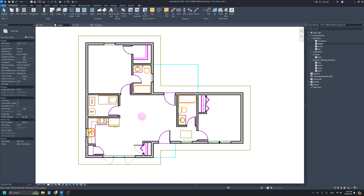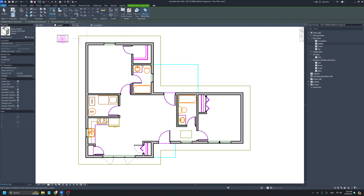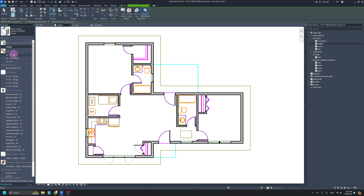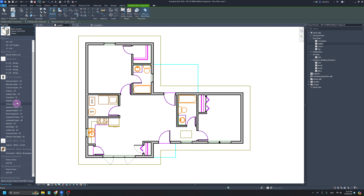There aren't many good components loaded in by default. The component tool itself is located in your Architecture tab or the keyboard shortcut is CM. You'll see there are a few things loaded in here but not really all that much — there's an old desk, a couple of wood termination styles, some trees.